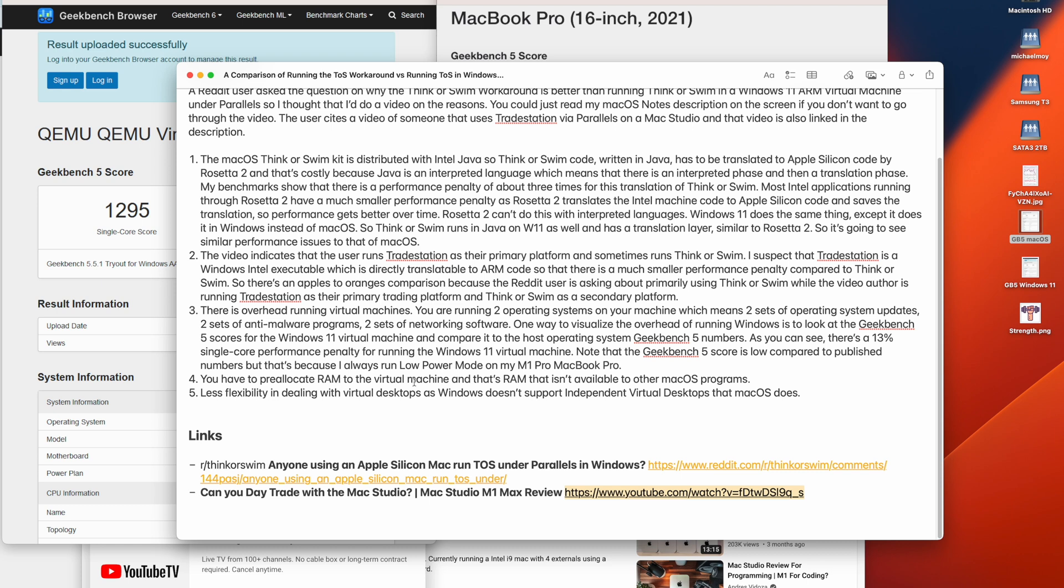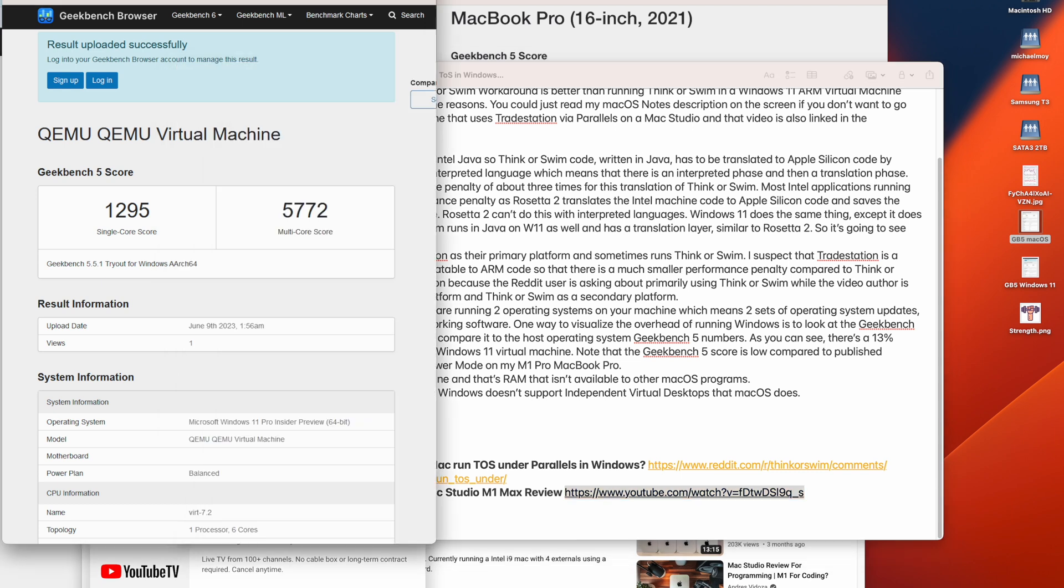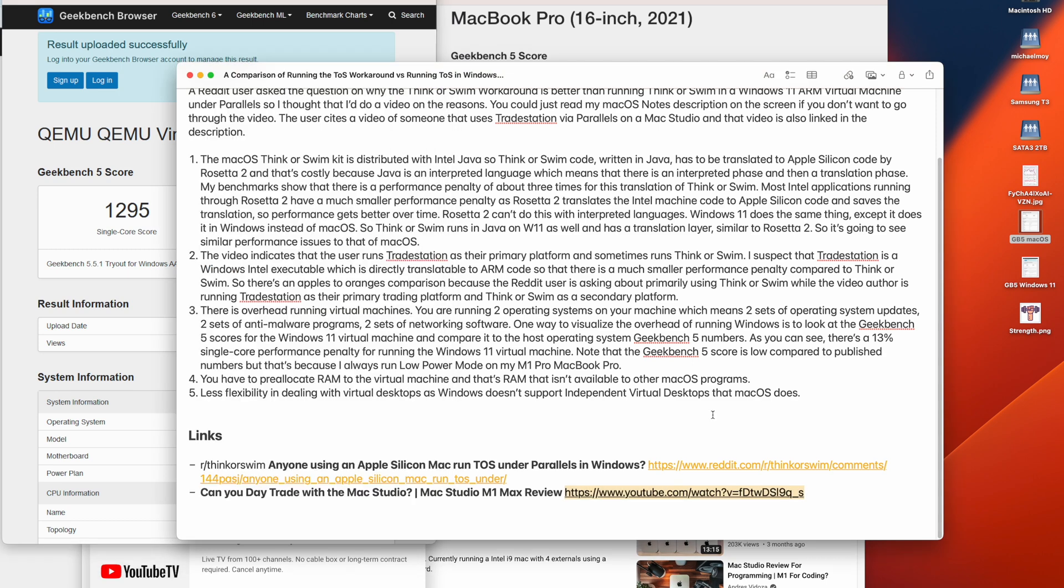You have to pre-allocate RAM to the virtual machine, and that's RAM that isn't available to other programs. So when you set up a virtual machine, you pre-allocate the RAM. I have 8 gigabytes of RAM allocated to this. So that 8 gigabytes of RAM is not available to the base operating system. And you might allocate 8 gigabytes of RAM, but your program might only be using 3 gigabytes of RAM. But the Windows virtual machine is still going to use up 8 gigabytes of RAM, which isn't available to the host.